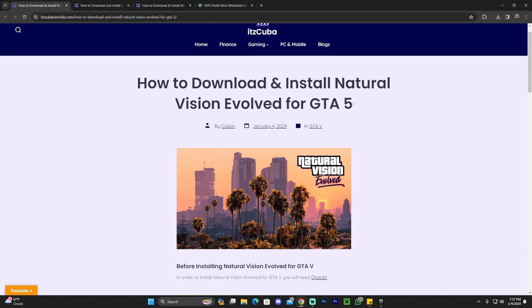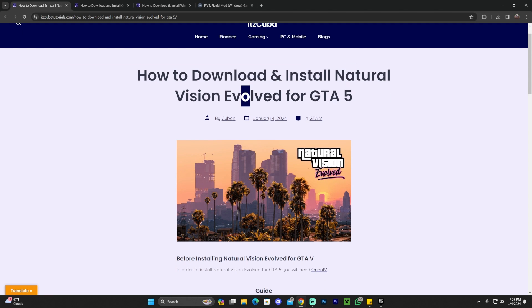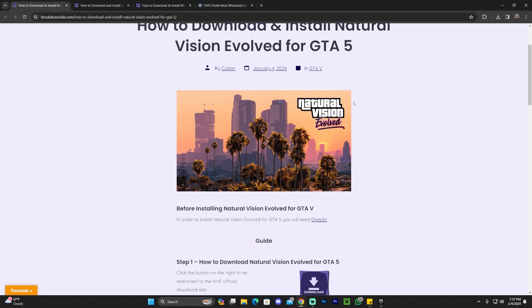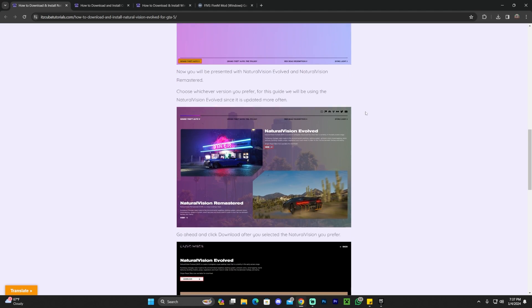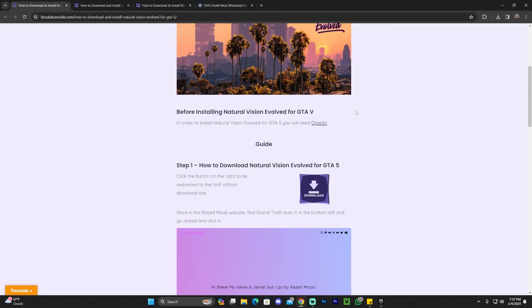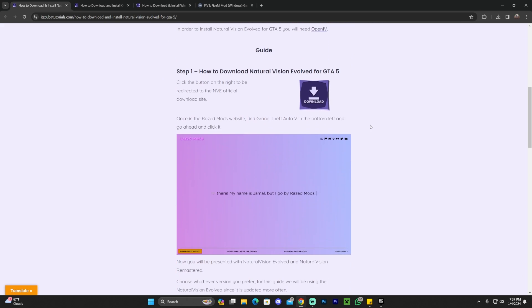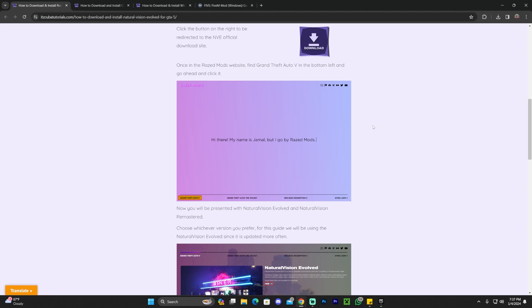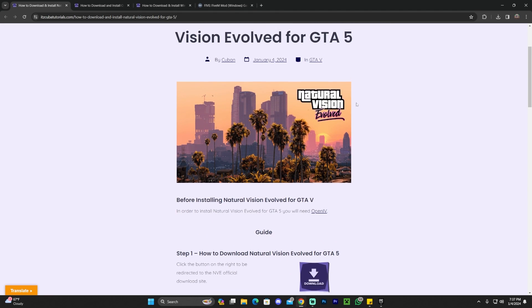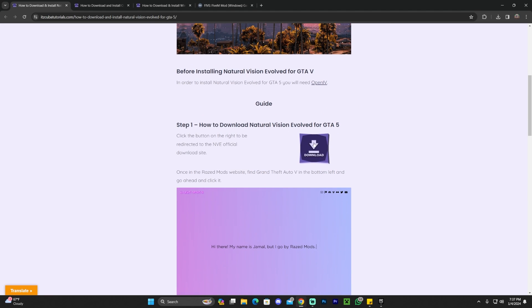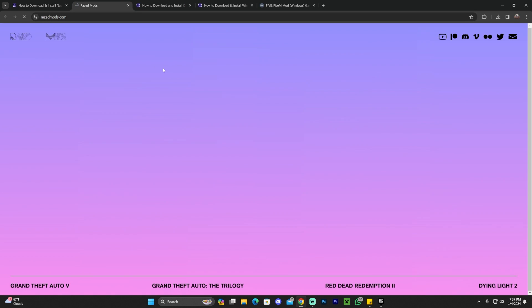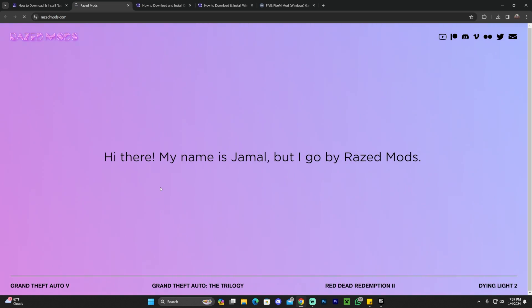Step number one for downloading and installing Natural Vision Evolved for GTA V is to click the second link in the description, which will bring you to our written guide on how to download and install Natural Vision Evolved. This is an in-depth guide on how to install this graphic mod — feel free to read through it and look at the screenshots. However, if you just want to follow along the video, scroll down once you click that second link and click the button that says Download. That will redirect you to the racemods.com website, which is the official website from the creators of this mod.